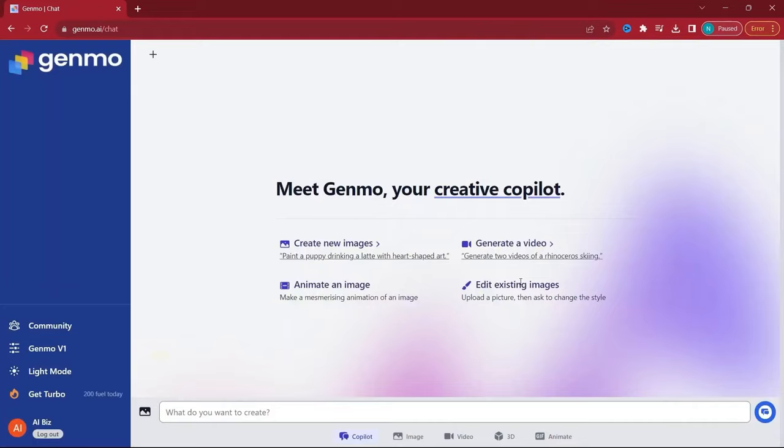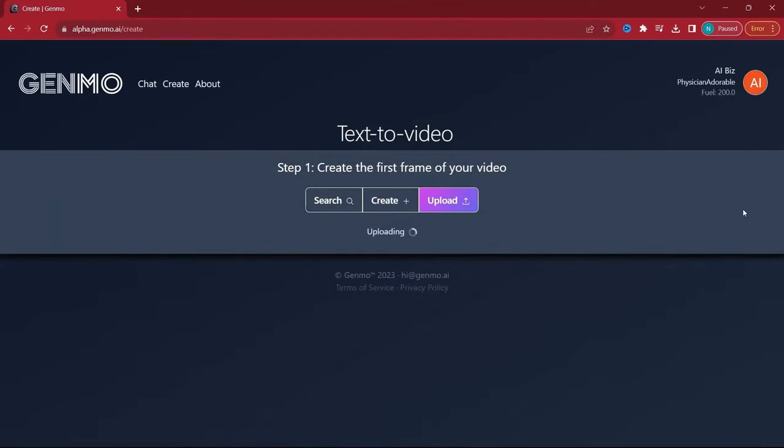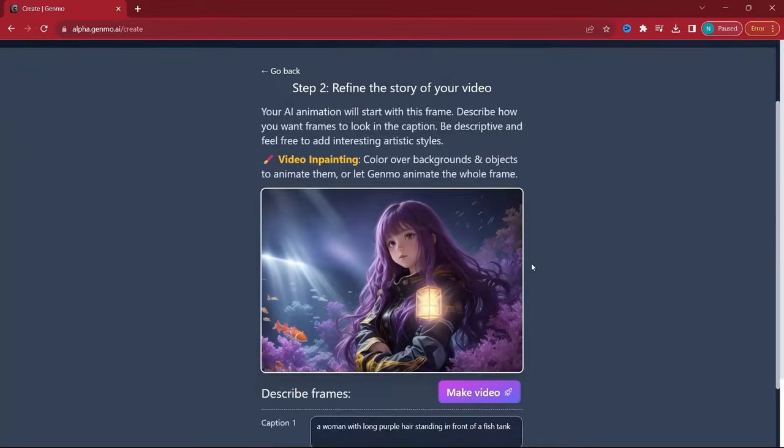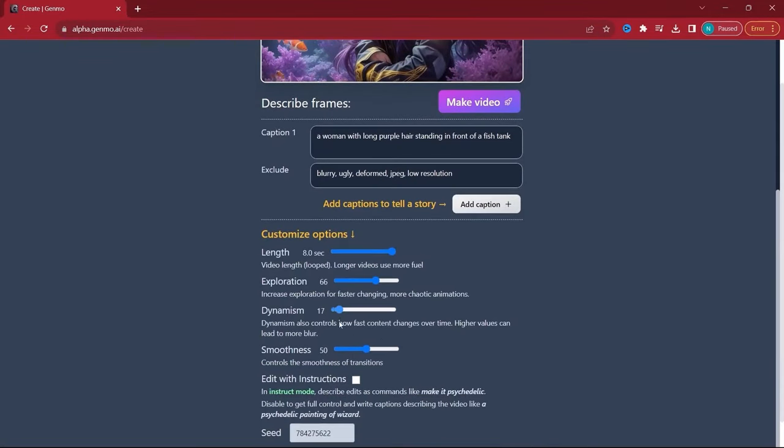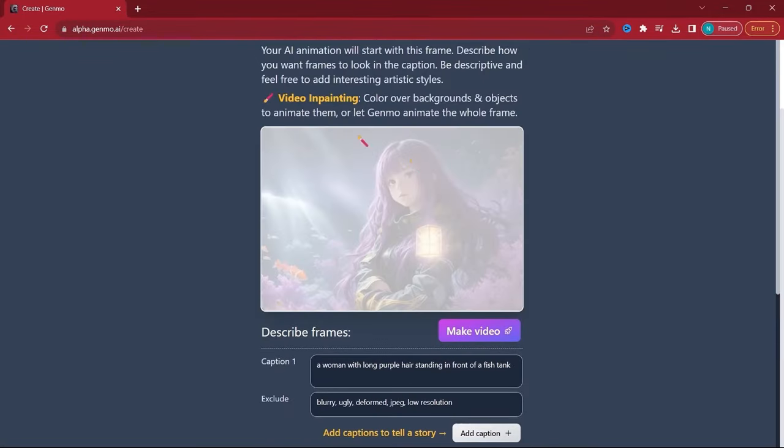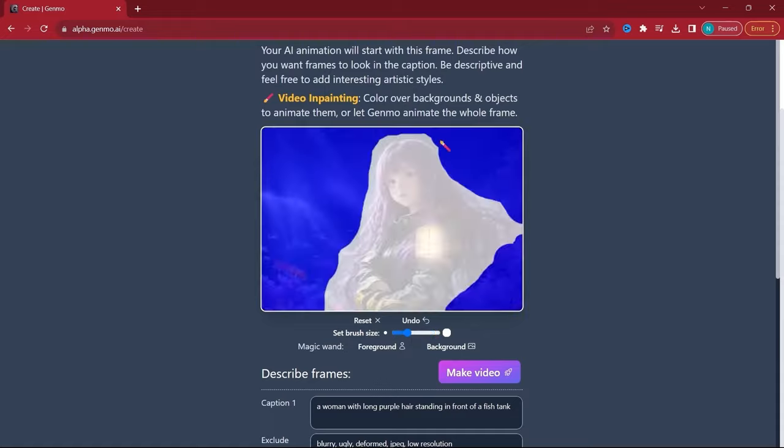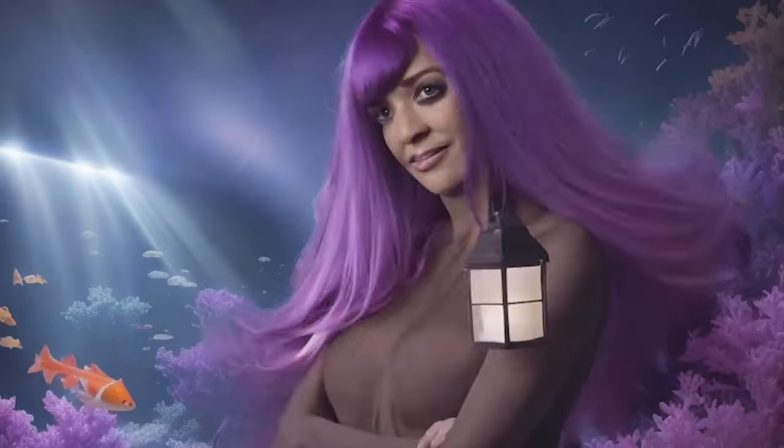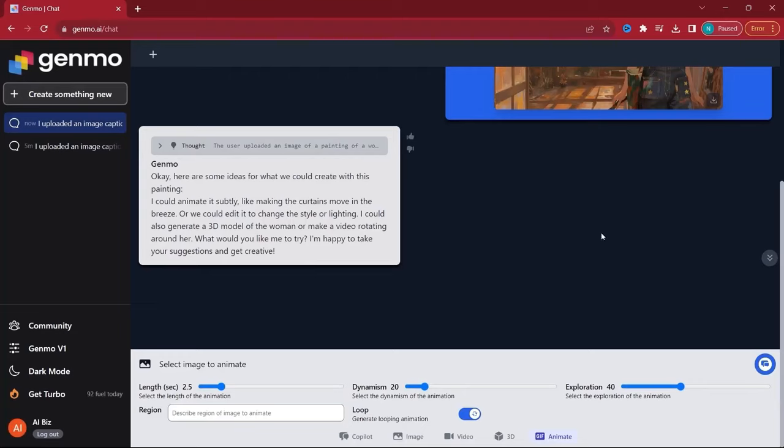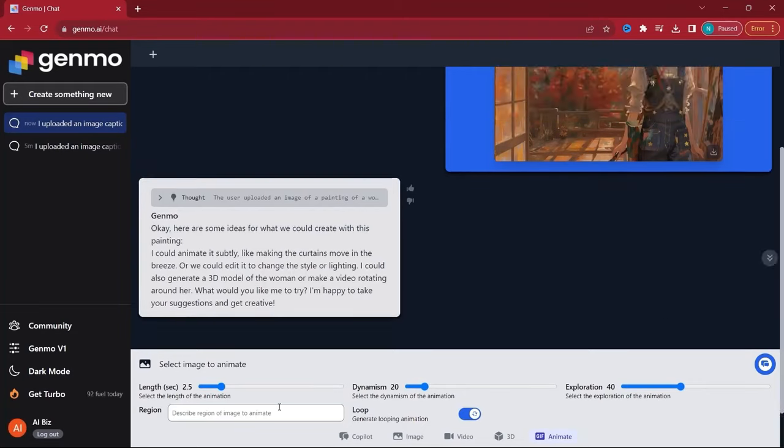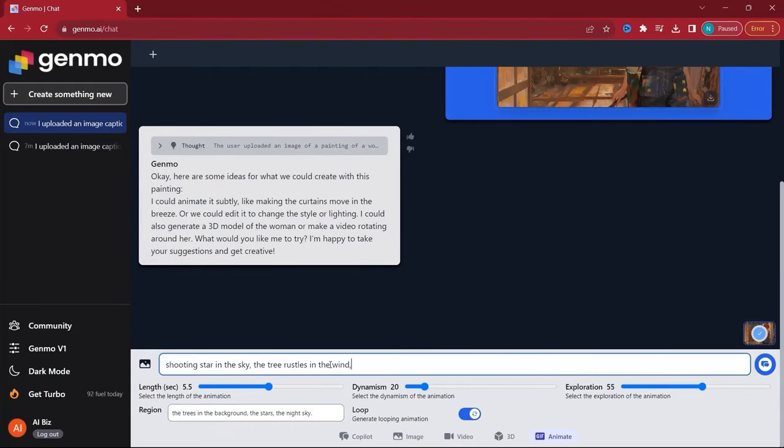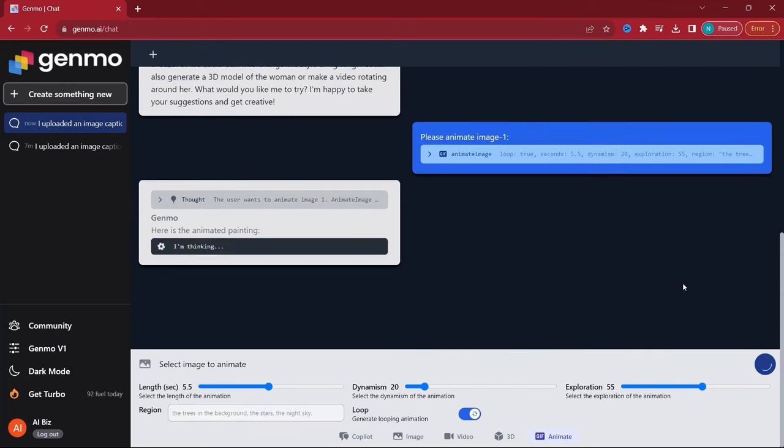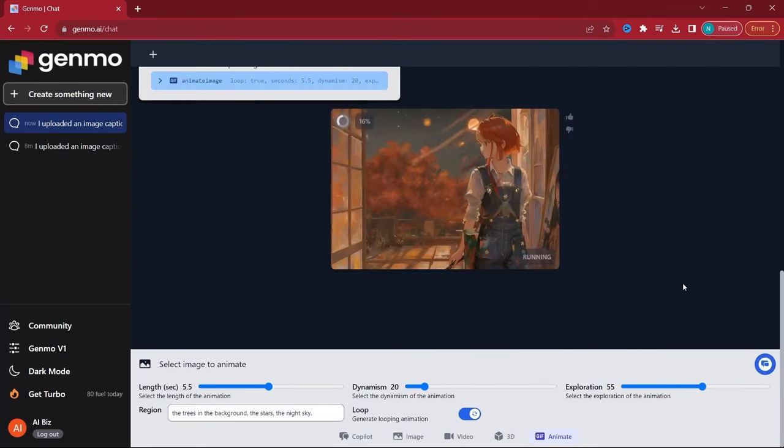Our final tool, Genmo, offers innovative ways to animate images. Whether you're a beginner or an advanced user, Genmo caters to all. After setting up your account, you can choose between Genmo V1 and the chat feature for animation. The tool provides tools like a paintbrush for precise control over animated areas, allowing for a detailed and customized animation process.